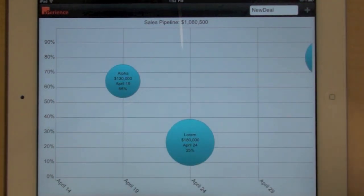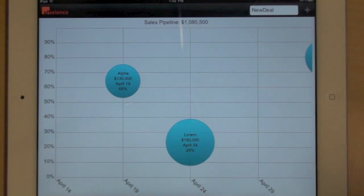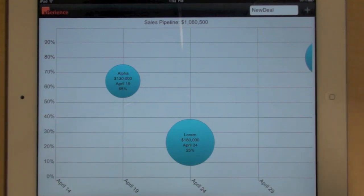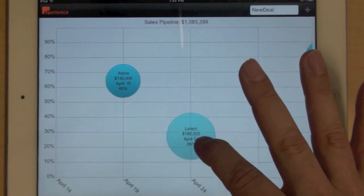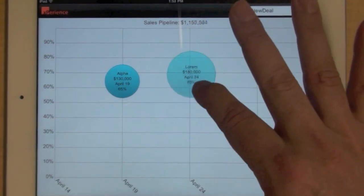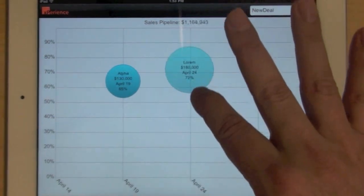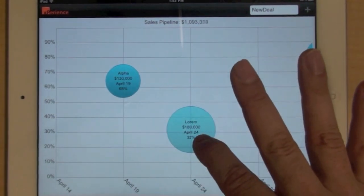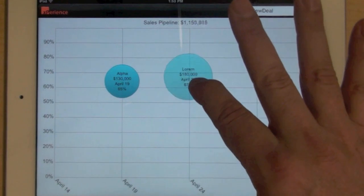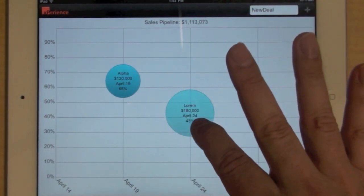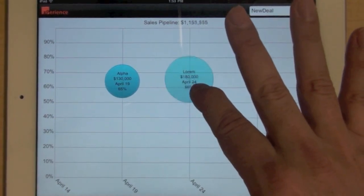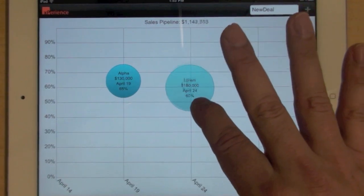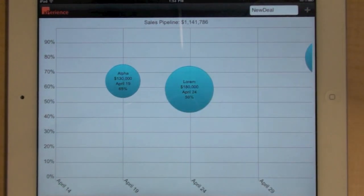What you can also do is use the chart to modify the data. So for example, if you feel better about this deal, you can take the bubble and move it up and down the vertical axis to change the probability of closing. And as I'm doing that, at the top, the sales pipeline is automatically recalculated to reflect the new value.